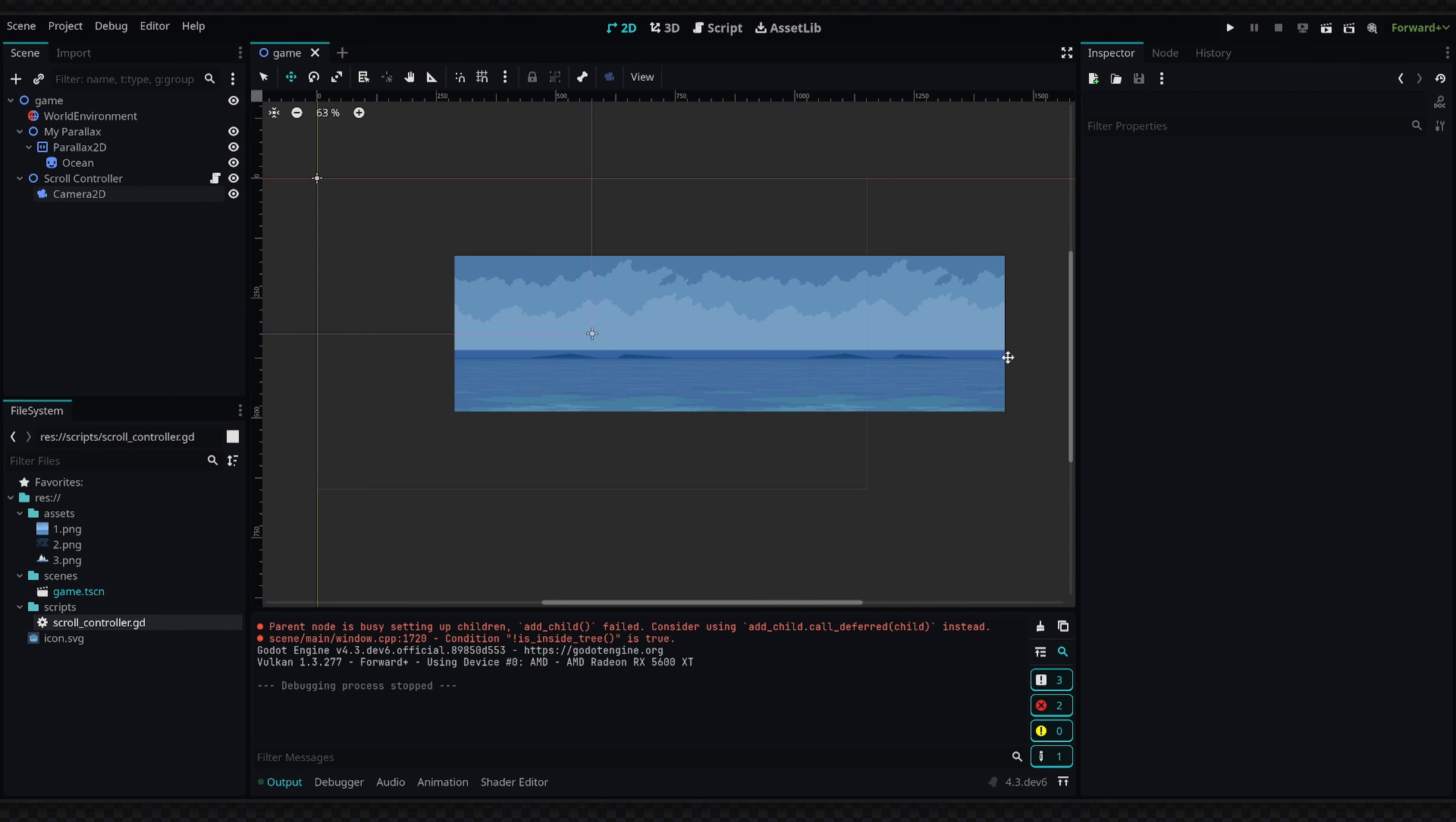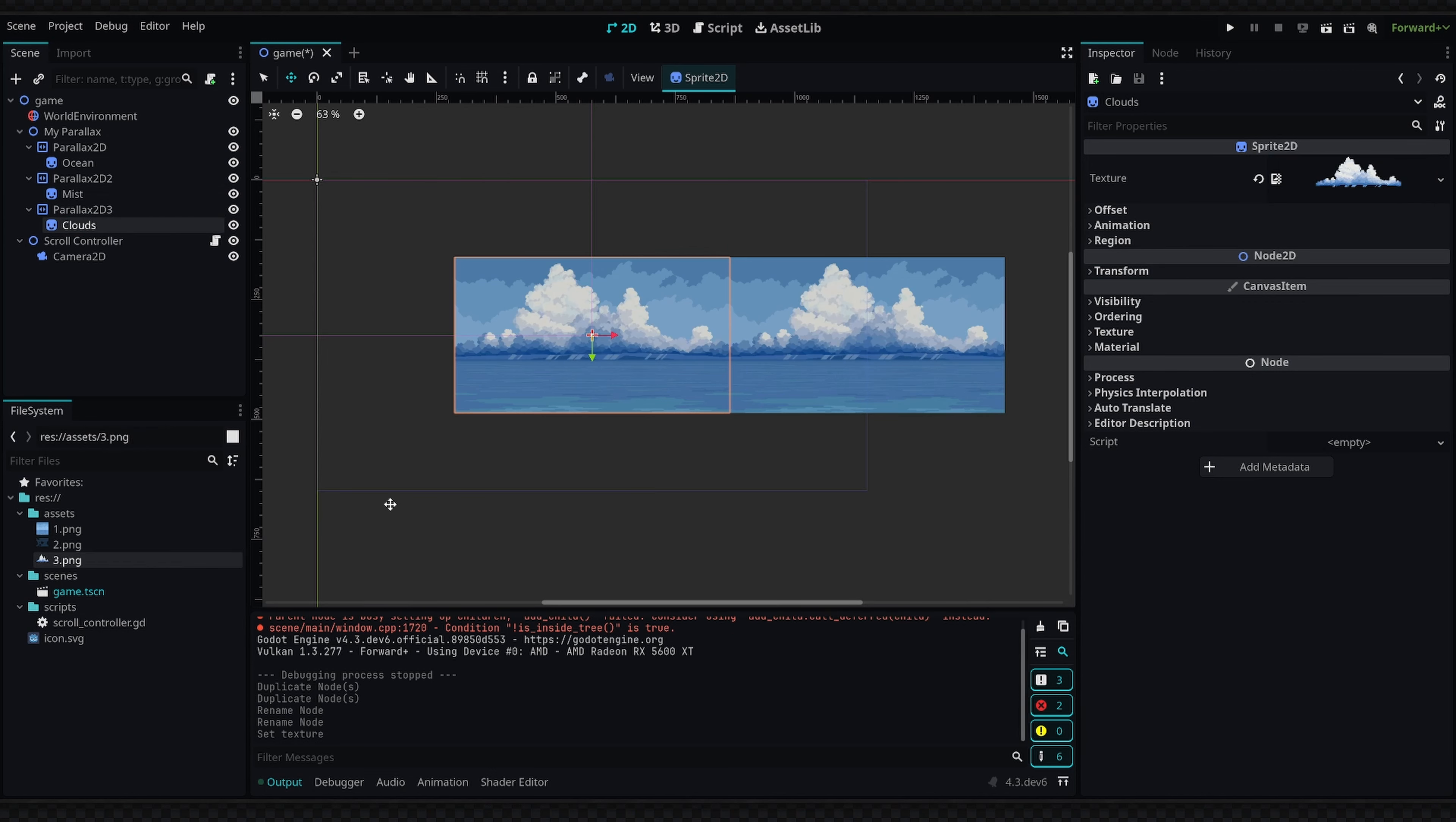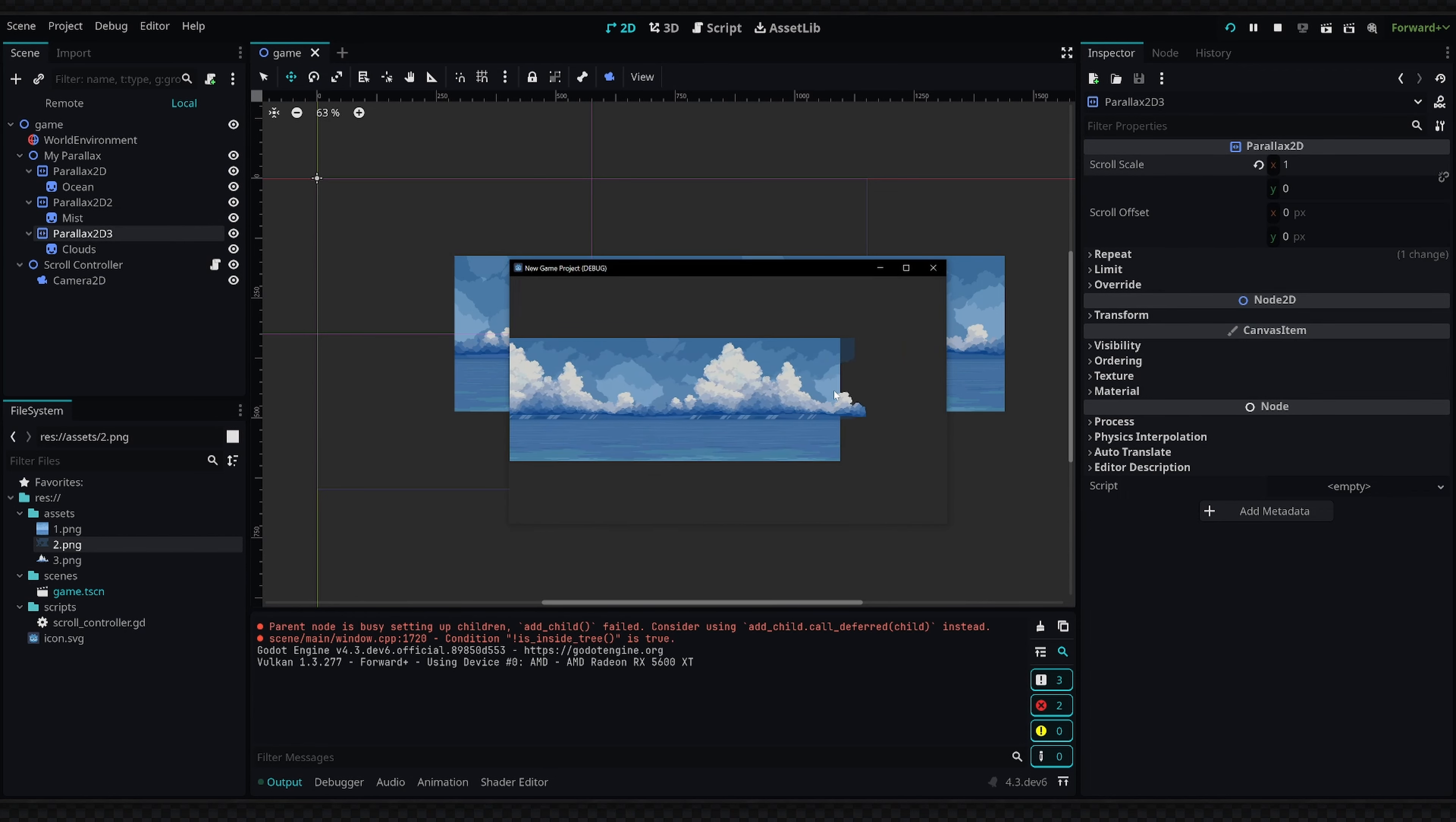Now we're also very zoomed out here, so what I'm going to do is first we're going to add the rest of our parallax layers and then we're going to tackle the zooming issue. Basically we're going to go up to the Parallax2D and hit Ctrl+D which is going to duplicate it, and then hit Ctrl+D again. I'm going to rename the sprites inside of these—we're going to have a 'mist' sprite and then a 'clouds' sprite. The textures for these are just going to be the second and third textures for our parallax, and then the scroll scale values are going to be a bit different. For our second one I'm going to set it to 0.6, and for our third one we're going to set it to 1.